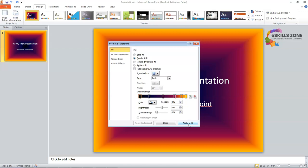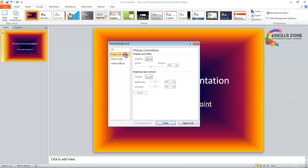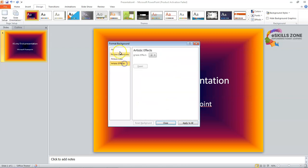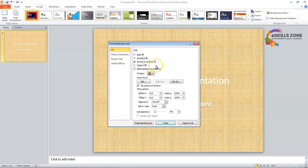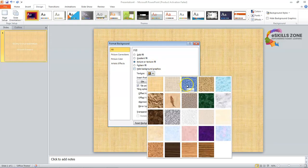The next topic we are going to learn today is how to apply a texture background. To apply a texture effect, we will follow the given steps. First we will click the Picture or Texture Fill in the Format Background dialog box. From here we can select the picture texture fill and select a different texture to apply to our presentation.